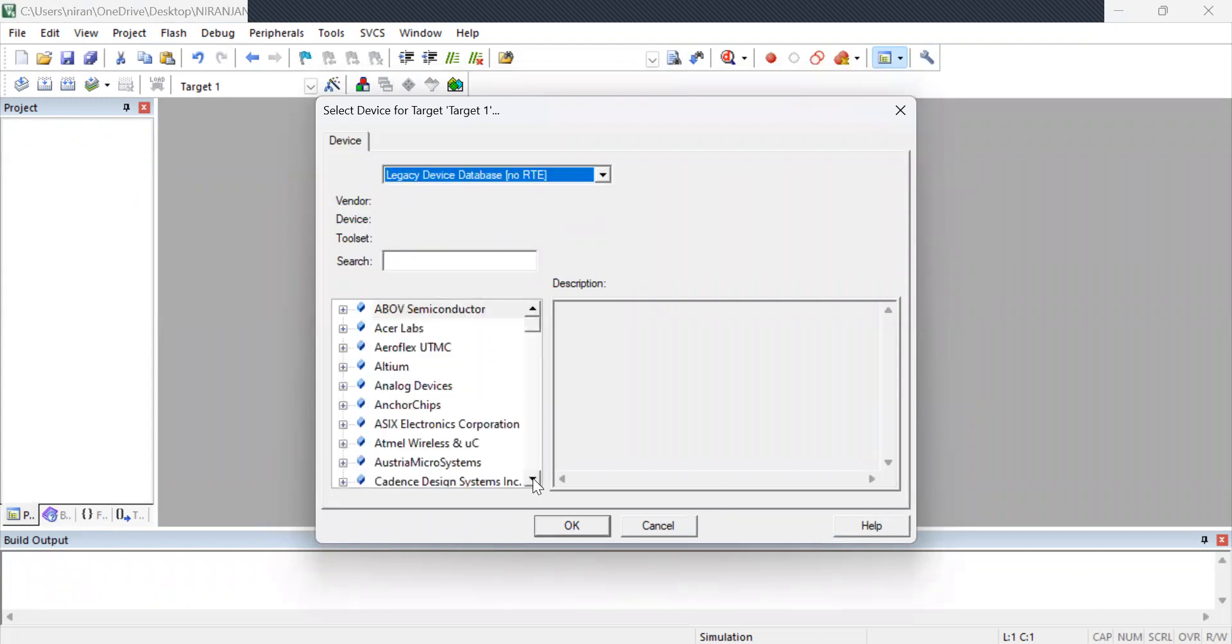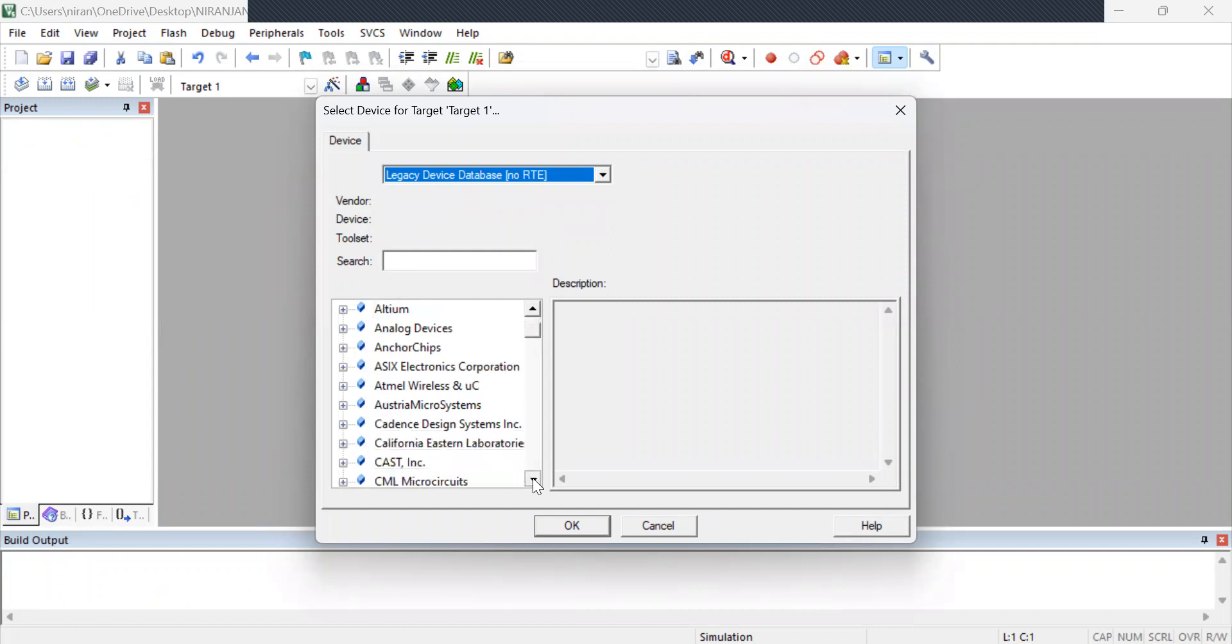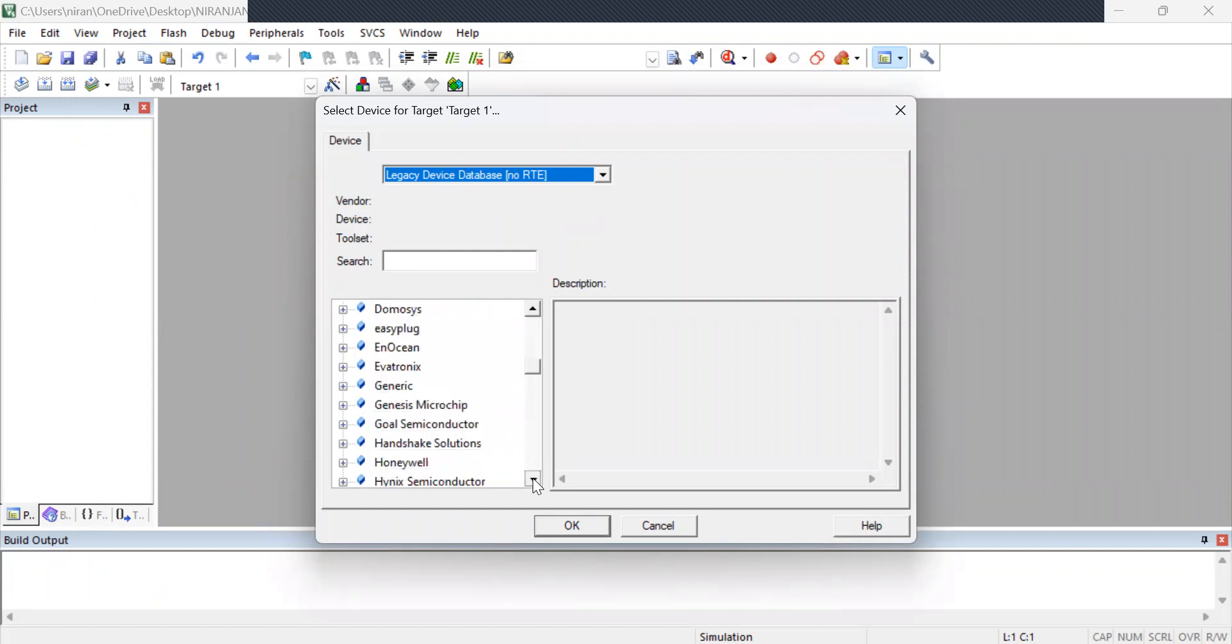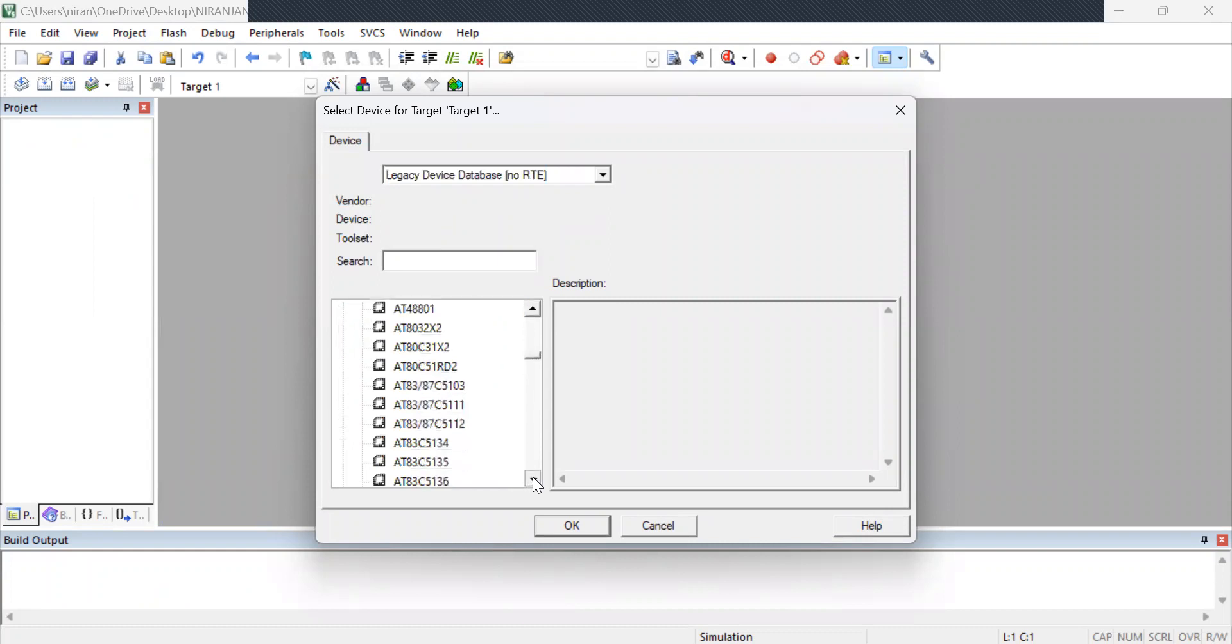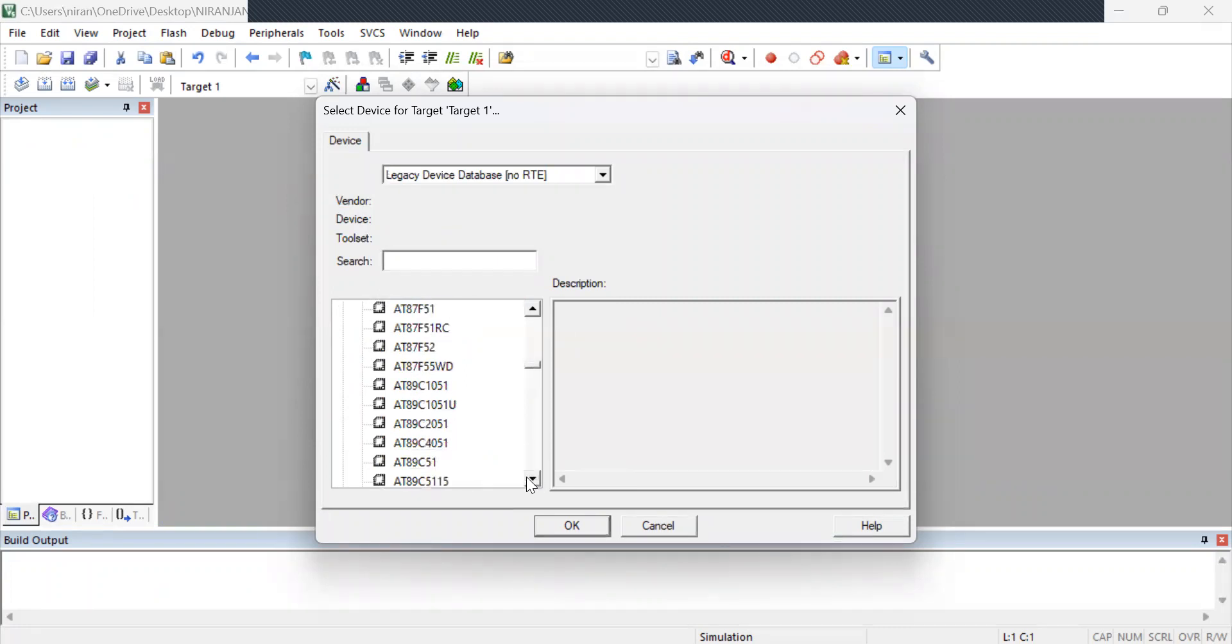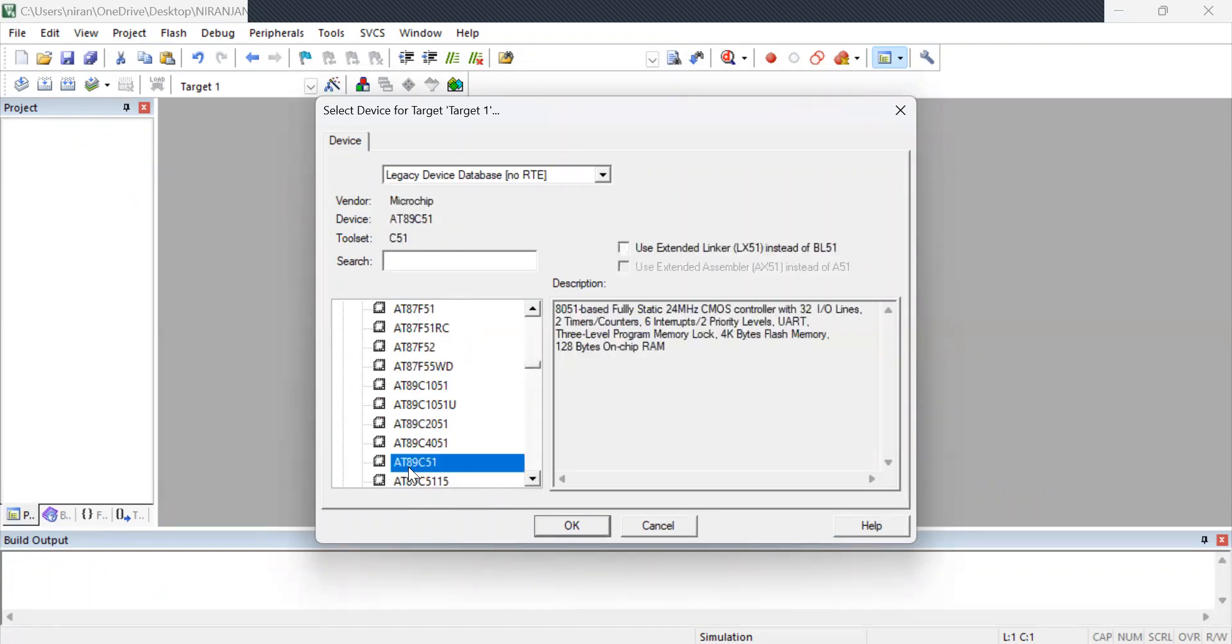In this you are going to configure 8051 microcontroller. You have to search for microchip. Click the plus mark available. In this you will be selecting 8051